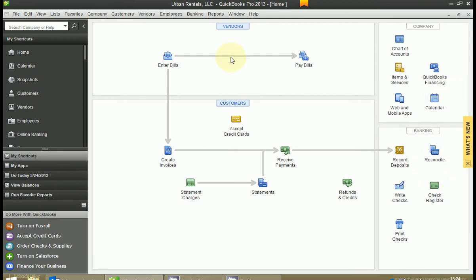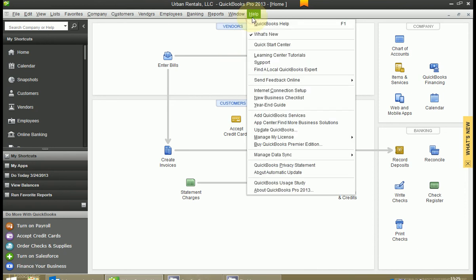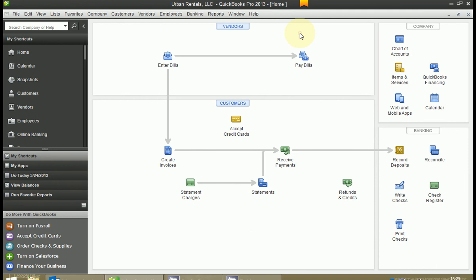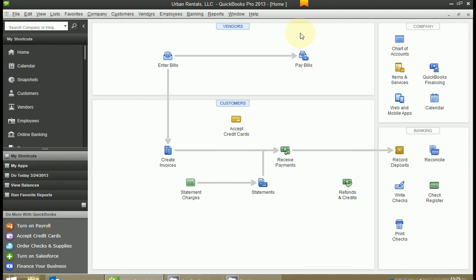To get rid of that, go up to the help menu on the top menu bar and two options down go to what's new and uncheck that. That will get rid of the what's new on the right hand side. I know that's kind of annoying for some people. It was annoying for me. I don't like it at all.